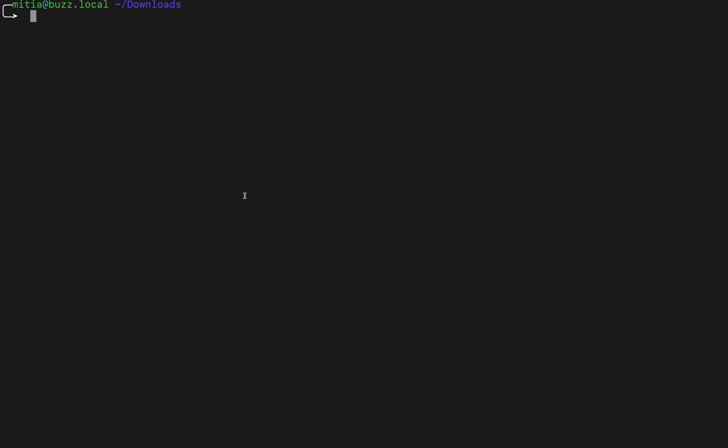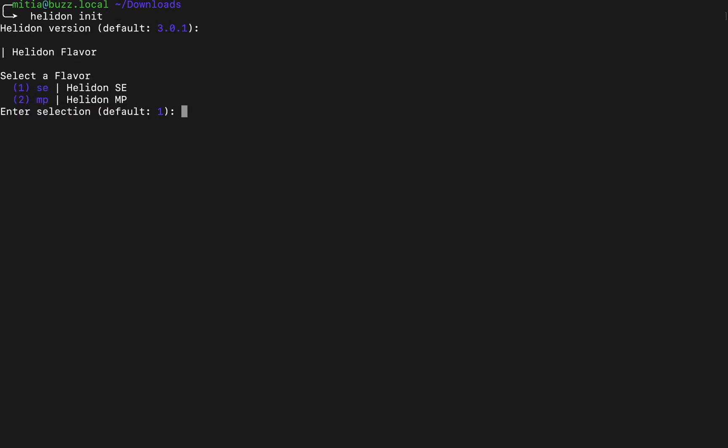This also applies to our updated CLI too. You can generate custom projects also using our Helidon init command. So let us create one.